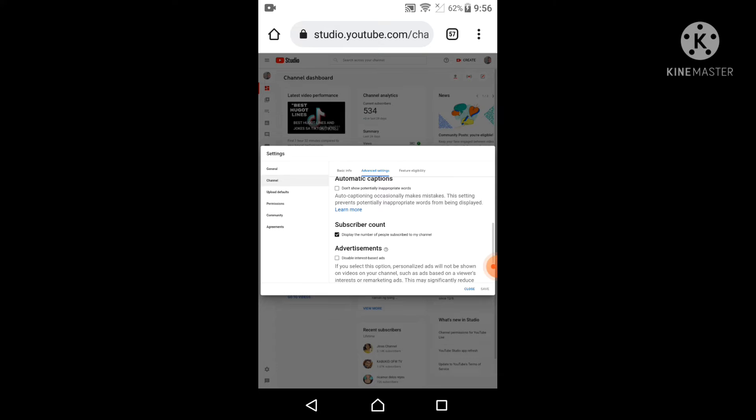Here on the subscriber account, just unclick the display the number of people subscribed to my channel, then just save it.